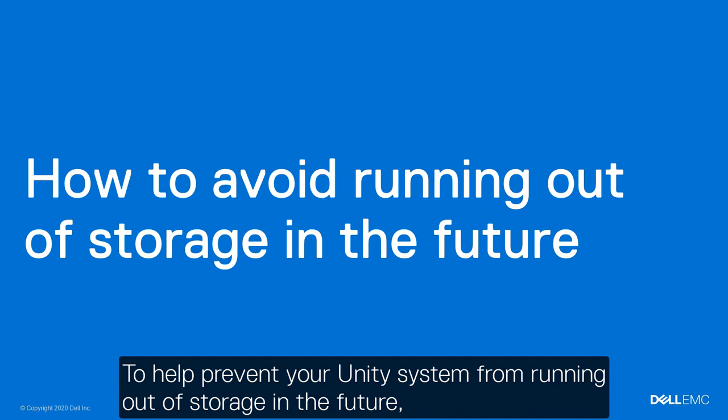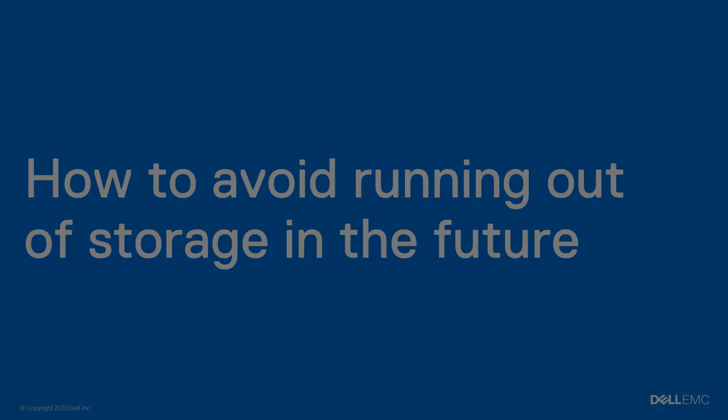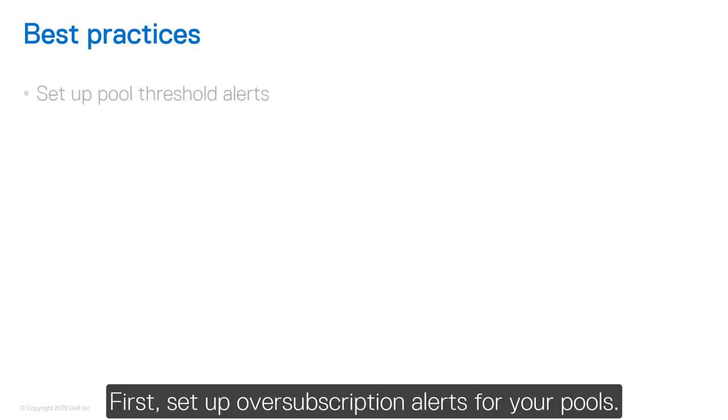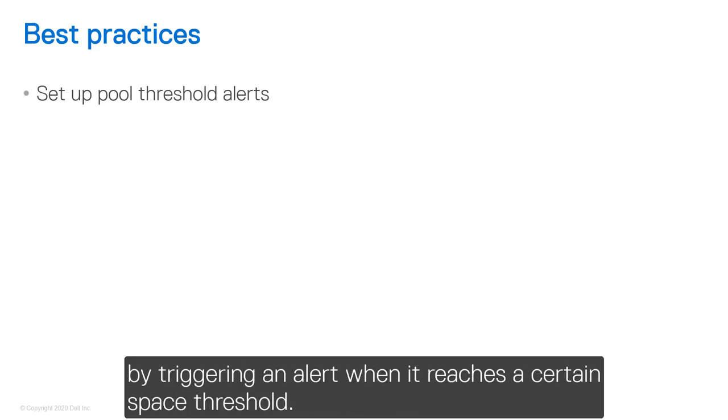To help prevent your Unity system from running out of storage in the future, follow these best practices. First, set up over-subscription alerts for your pools. Over-subscription alerts let you know when your pool is almost out of capacity by triggering an alert when it reaches a certain space threshold.